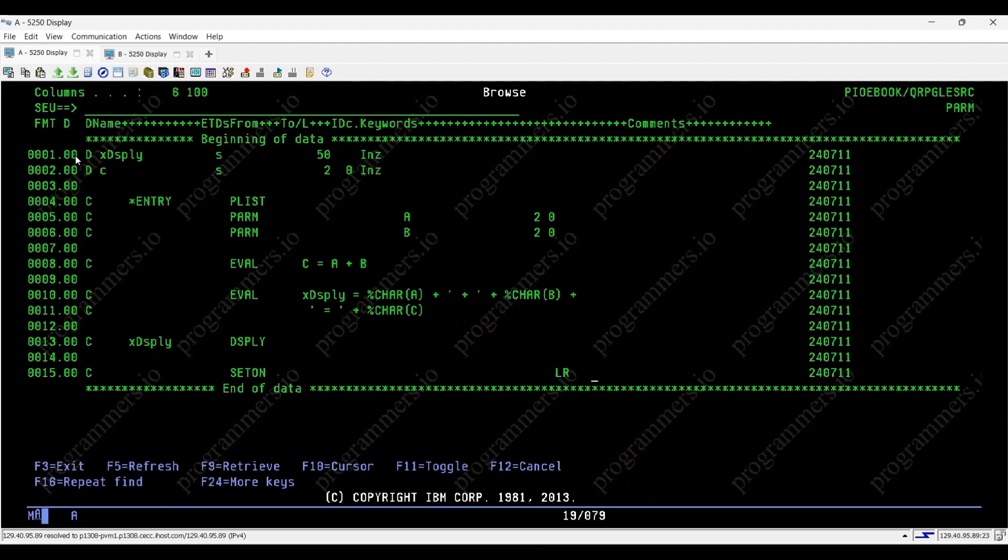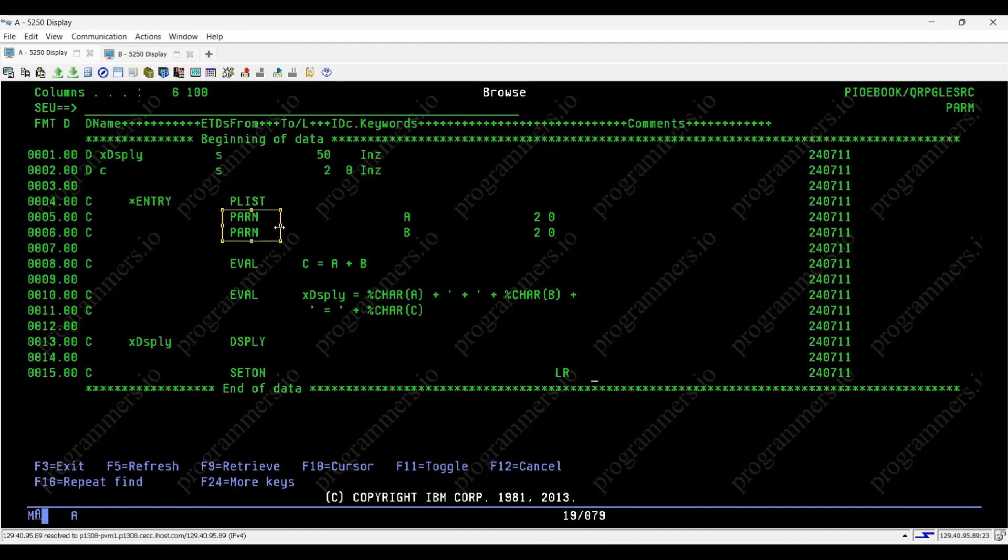And that's how the PRM opcode in IBM IRPG programming allows us to define and use parameters effectively within a program. It's a fundamental tool for passing and manipulating data between programs and modules.